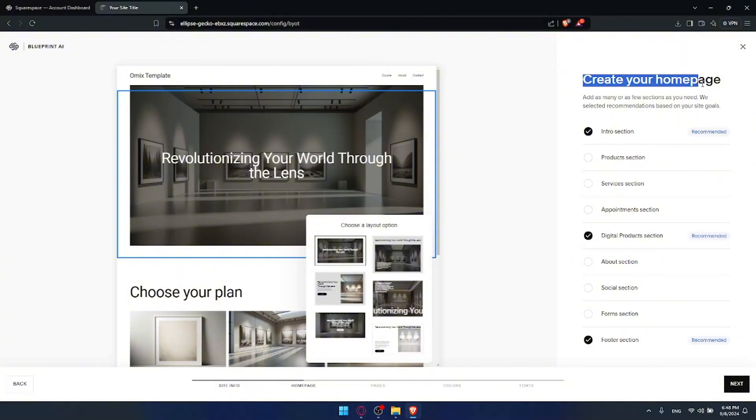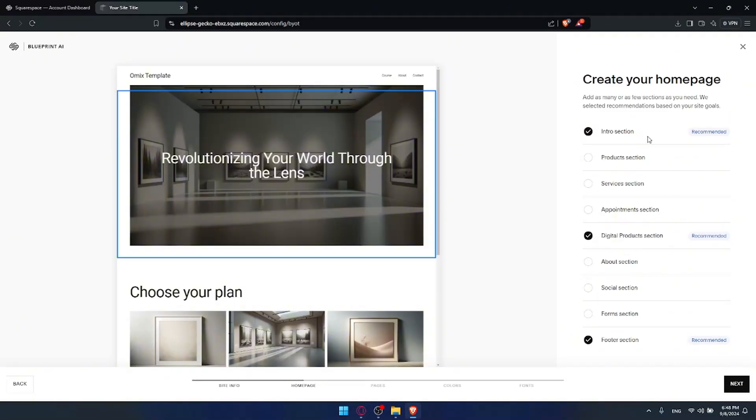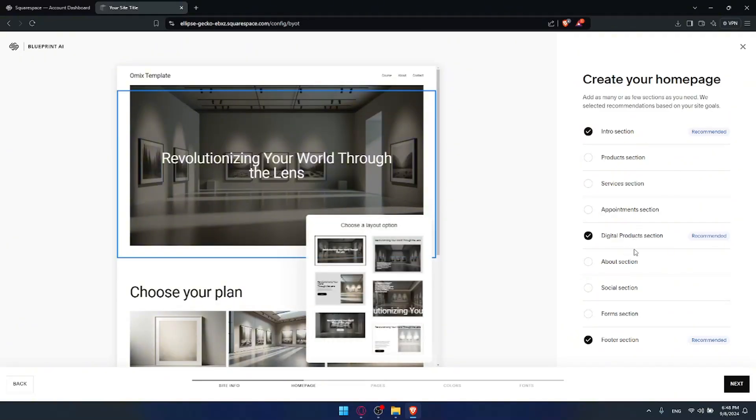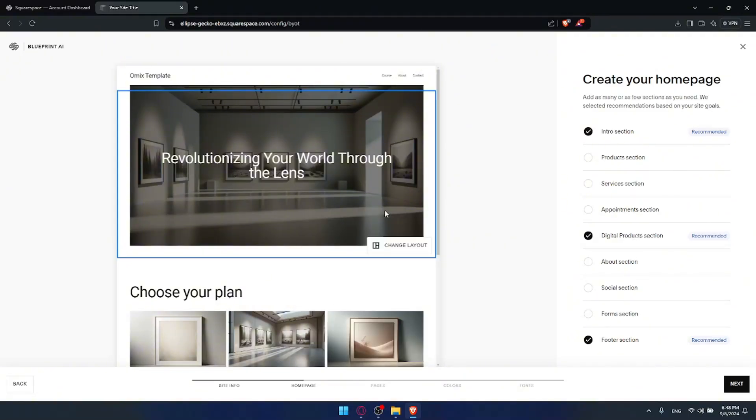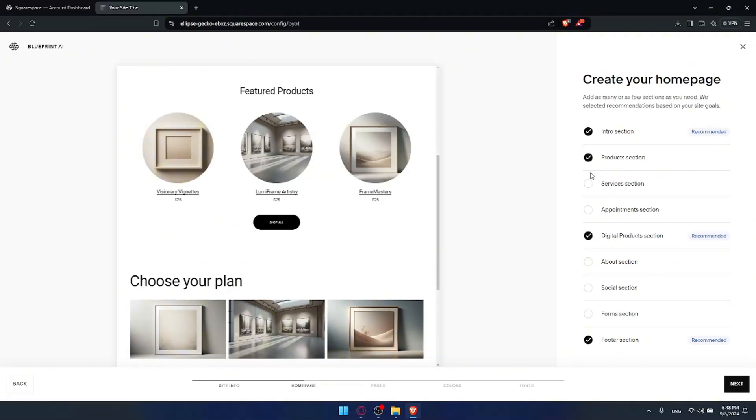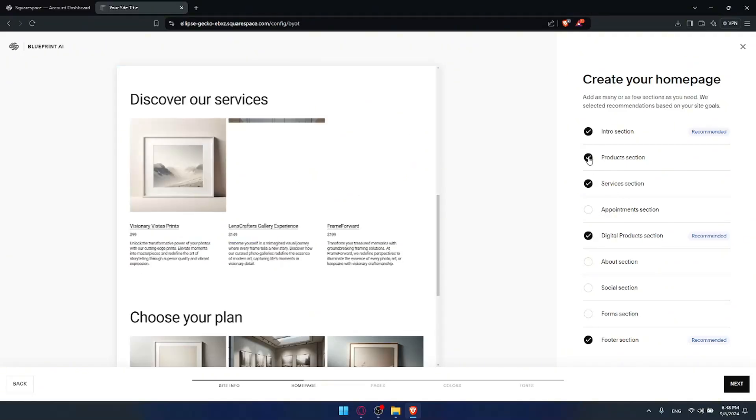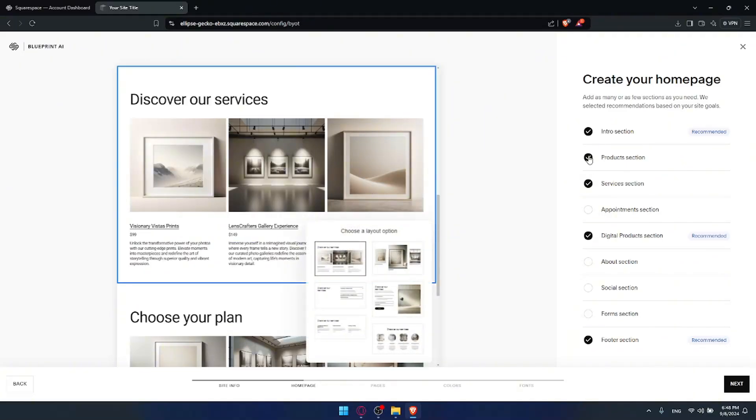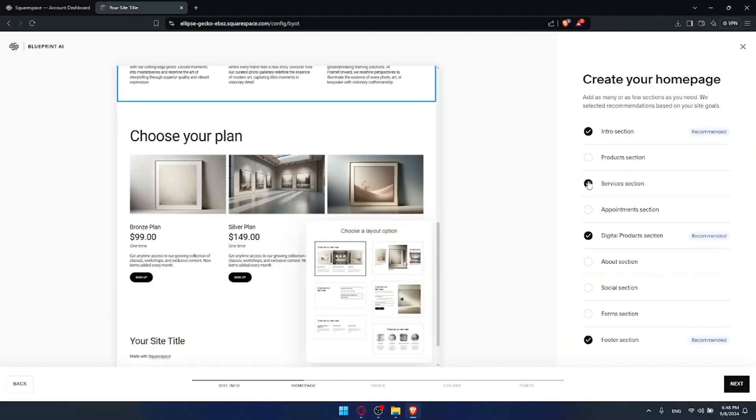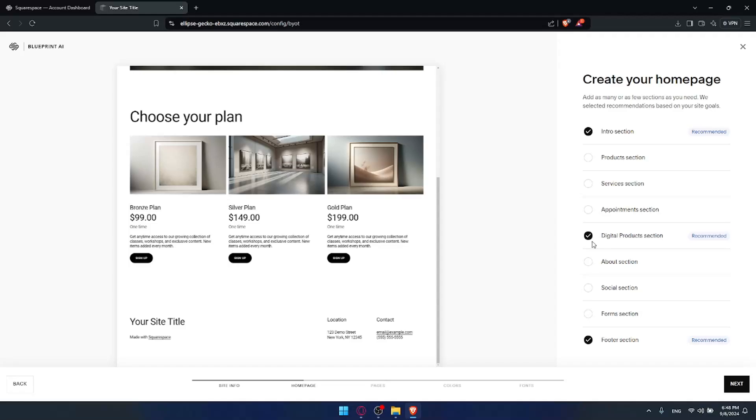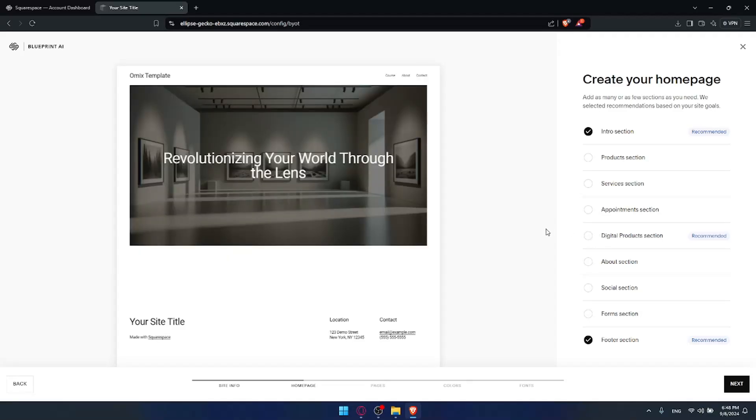Here starting by creating your home page. What's recommended is those pages like intro, digital product section and a footer section. For you you can add multiple other sections. As you can see a product section, service section, whatever suits you. For me I'll just let this intro and footer section. Of course you can change the layouts right now. If you didn't like this one you can change it.